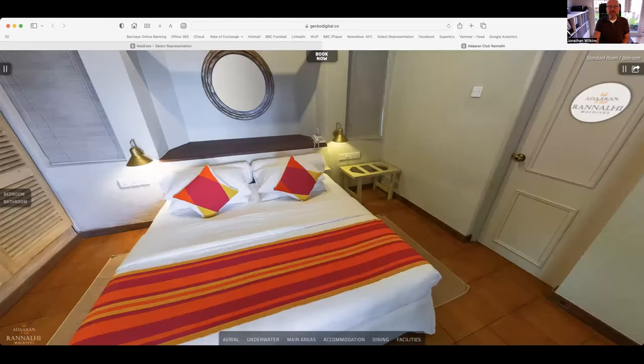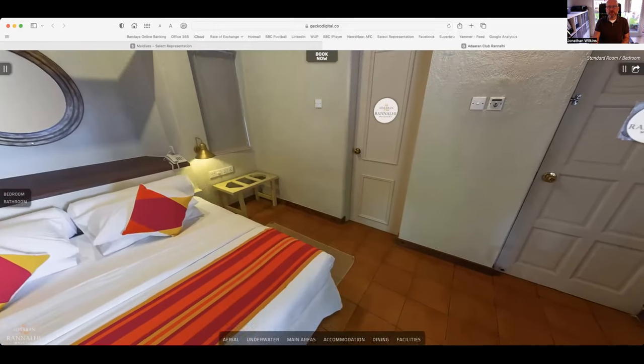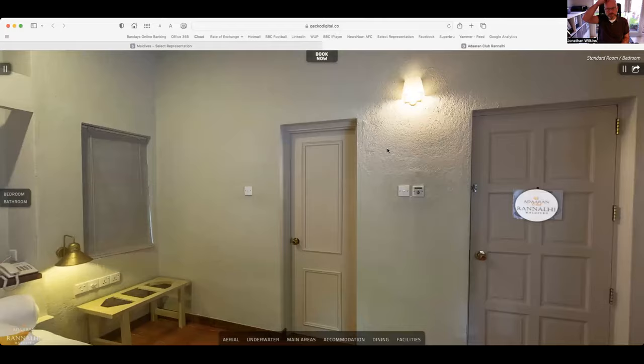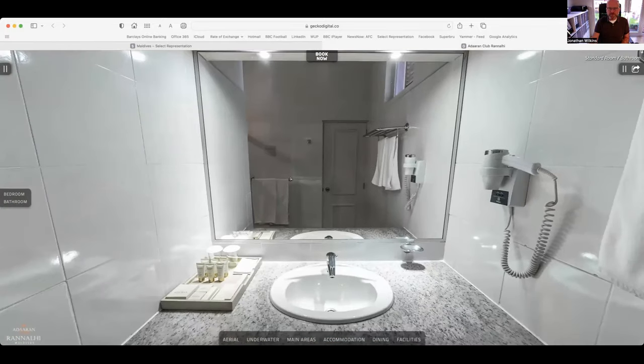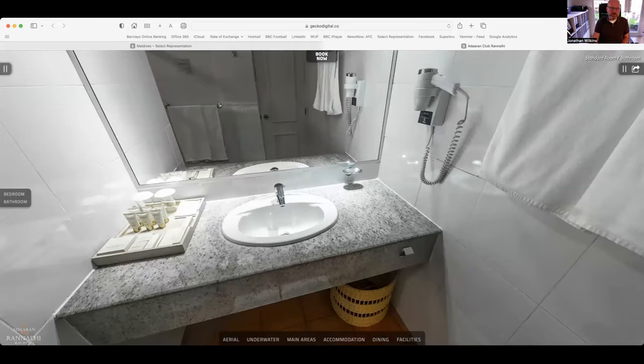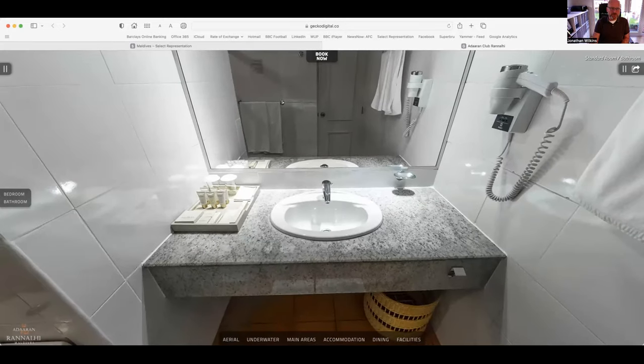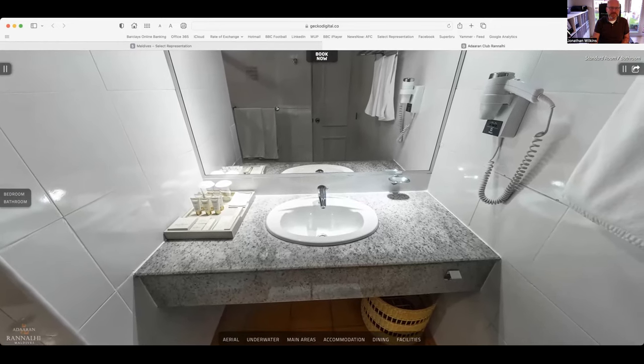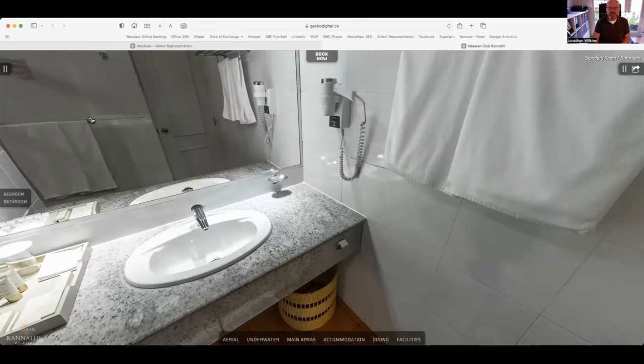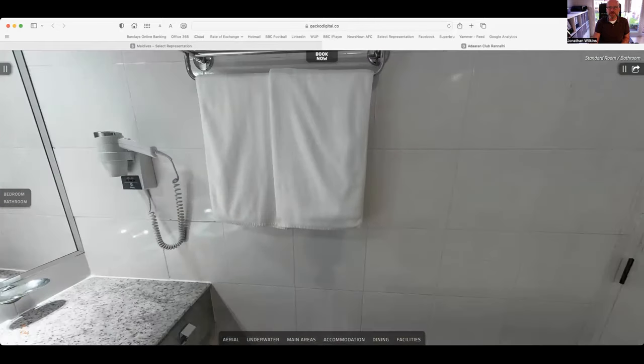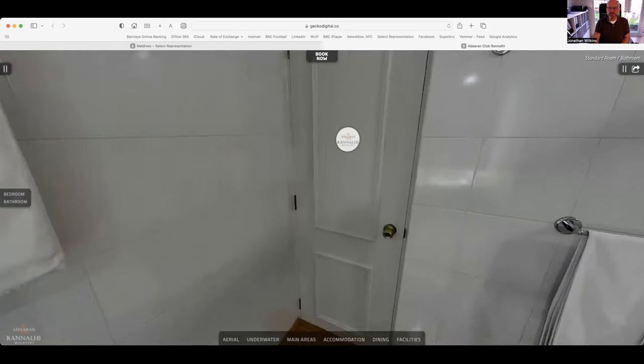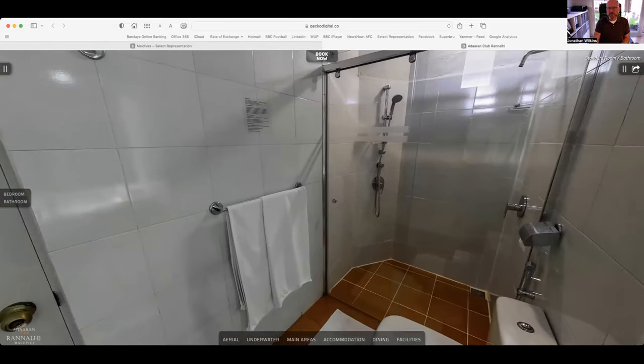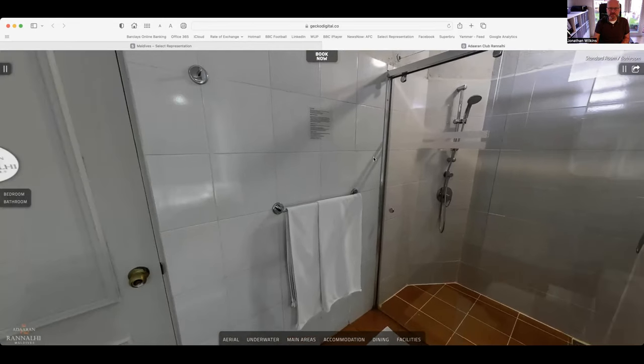So we're now into the bathroom. Fairly simple, it's got a hairdryer, all the extra toiletries, comb, razor, buds, shampoo and conditioner. Towels are changed daily. Now this category, the standard room, has a shower only. It's quite a large shower so there are no baths, only shower, decent size.